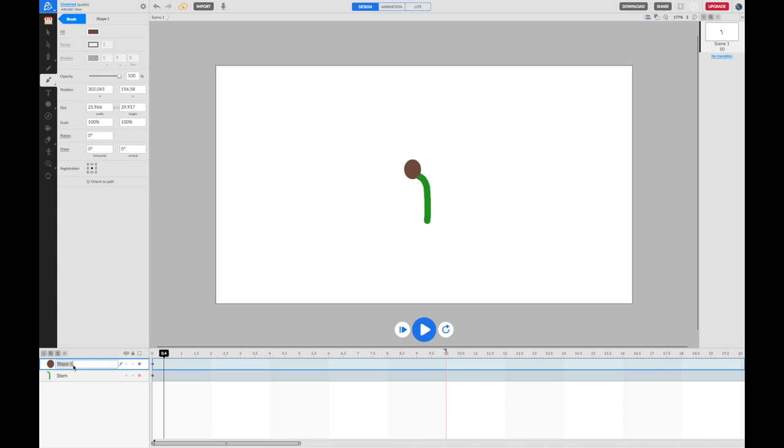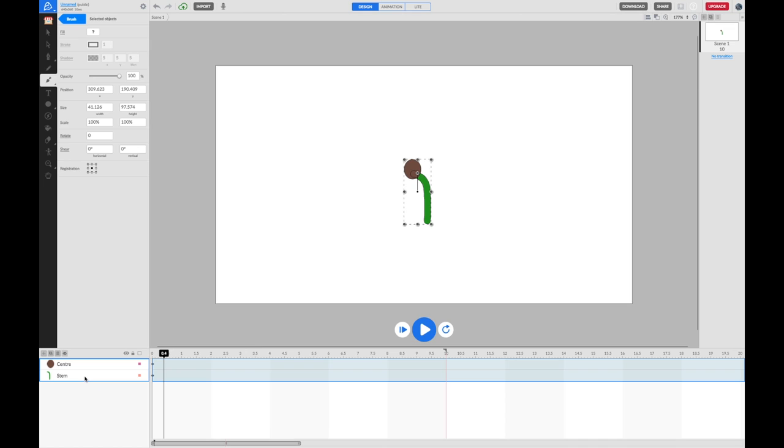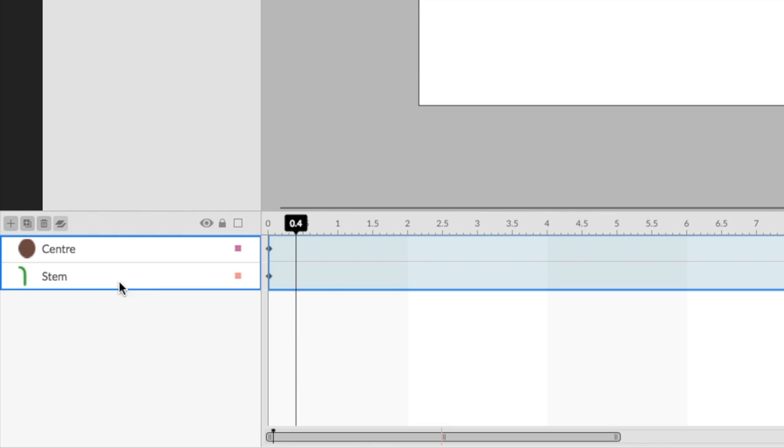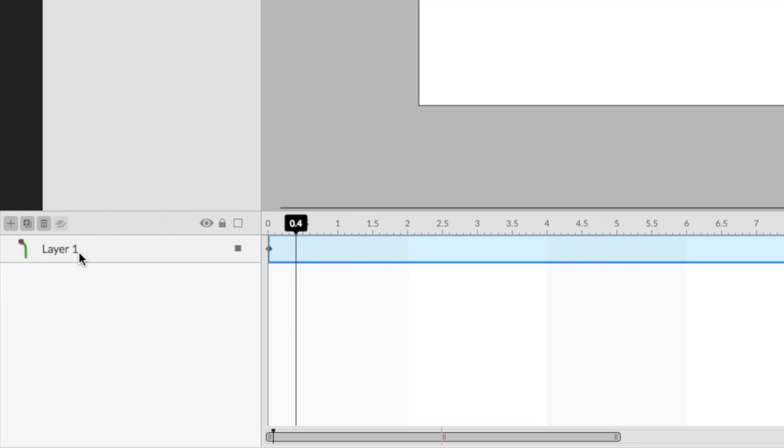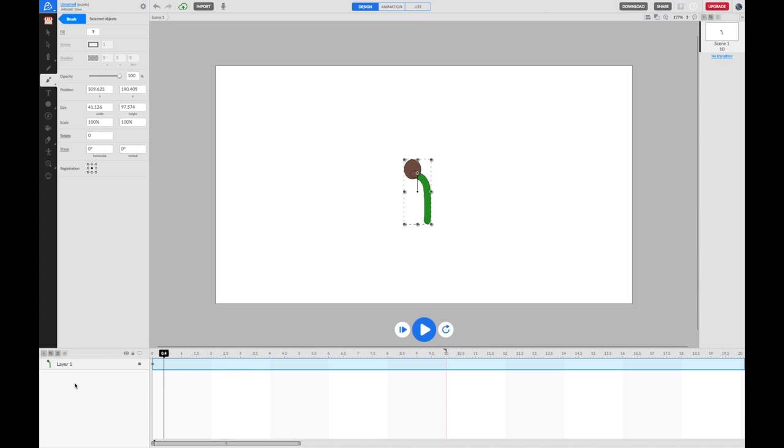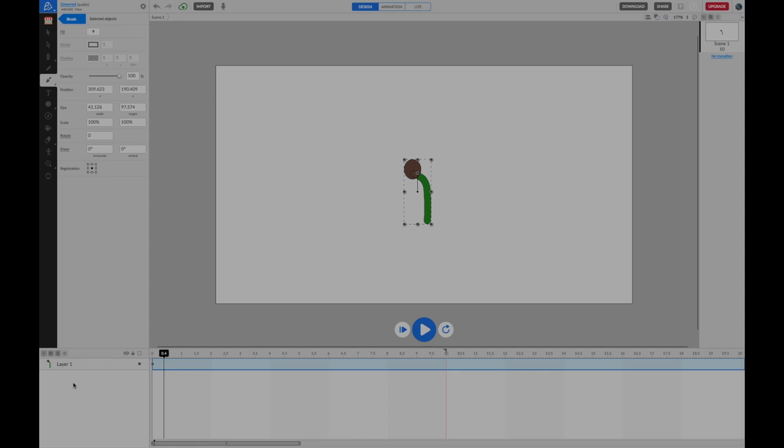If you hold down shift and select stem so they're both now selected, you can press the combine layers button to join those into one object and that becomes called layer one. That's the starting point from which the Animatron tutorial on animating a growing flower begins. It's a really good place for us to finish and for you to move on to that tutorial.